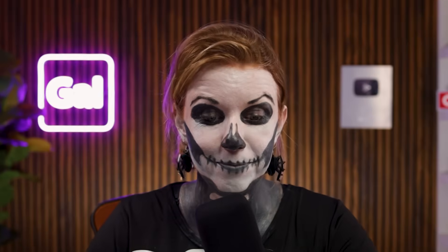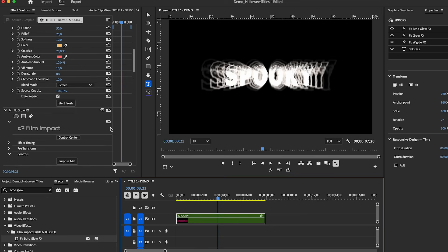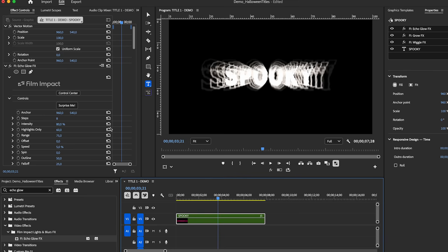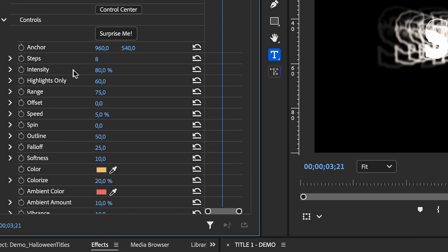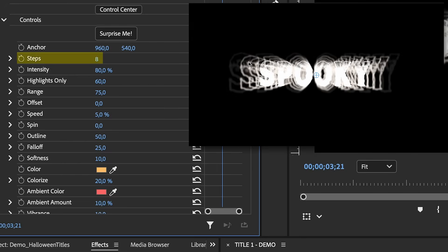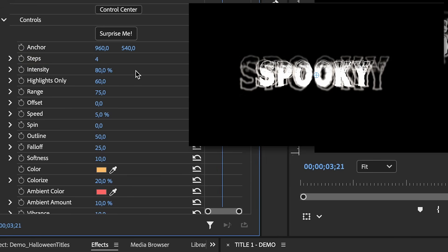So let's go to effects and let's search for echo glow and drag and drop it on the clip. And immediately what this does is it kind of echoes the edges, but it's kind of hard to read. And by the way, I want to mention that all of these effects were a part of film impact before, but Adobe acquired film impact. So now all the effects are built in, which is awesome.